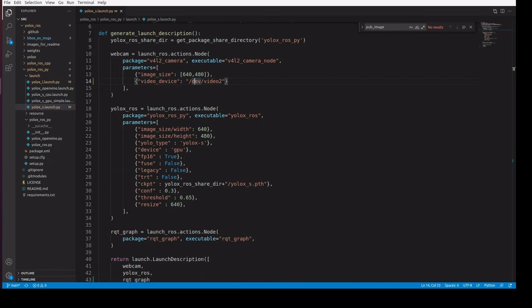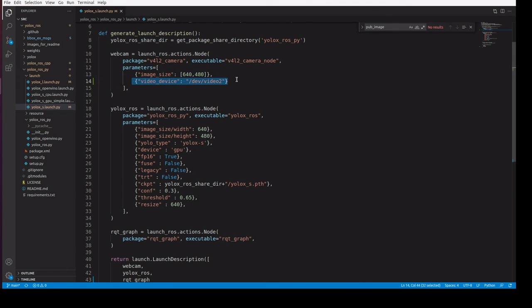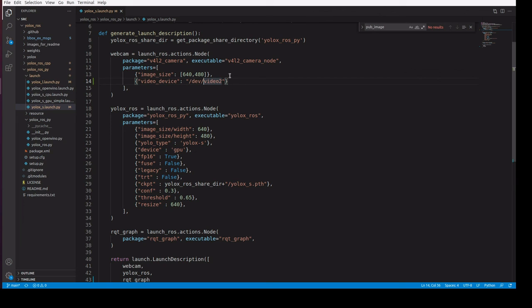One thing I want to mention is which device we need to use. Since I am using a USB camera, I am mentioning this is the video device we have to use for video capture. Thank you.